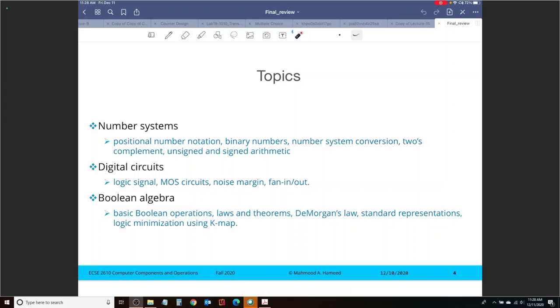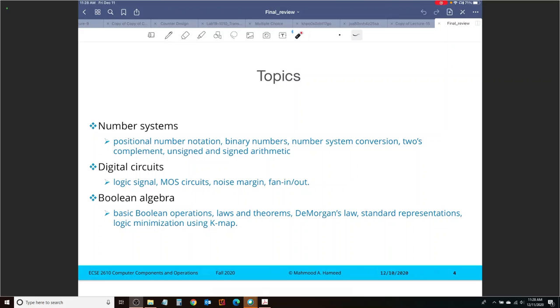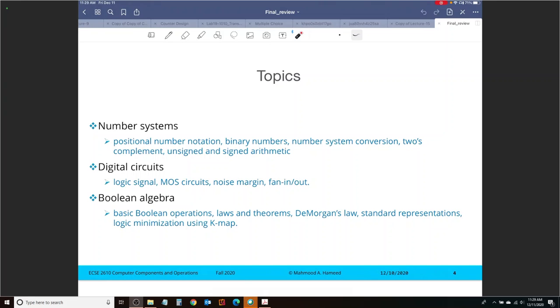We then moved on to talking about digital circuits. We looked at how to construct logic functions using MOS transistors. We looked at the concept of noise margin and the concept of fan-in and fan-out limitations for logic gates. We then moved on to Boolean algebra, where we looked at theorems, Boolean algebra laws, De Morgan's laws, and then we looked at logic minimization using K-maps.